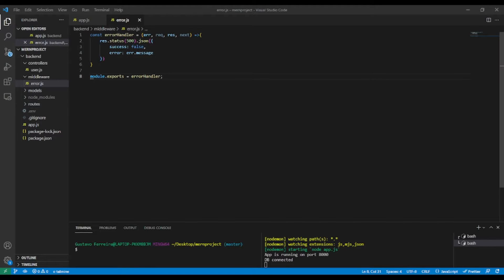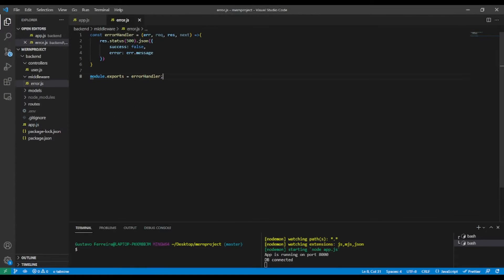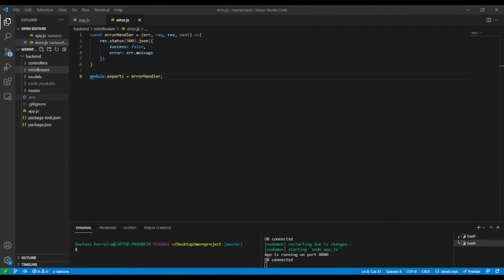In the last video lesson we created our custom error handler and we called it in the middleware. In this video lesson we're going to create our custom response, so without wasting time let's begin.